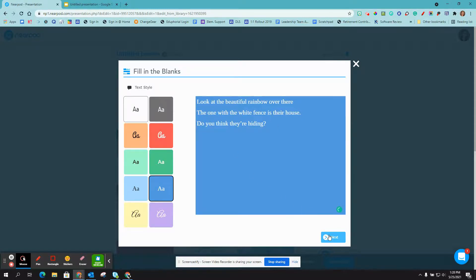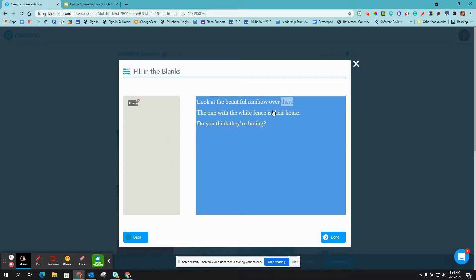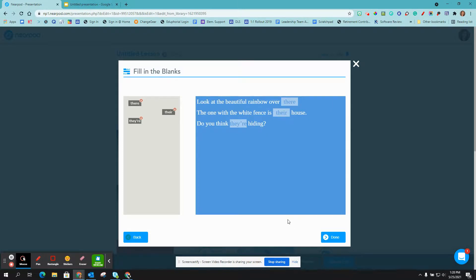Then click next. Now you're going to select the words to be added to the word bank. Once you've selected all of the words, you're going to click done.